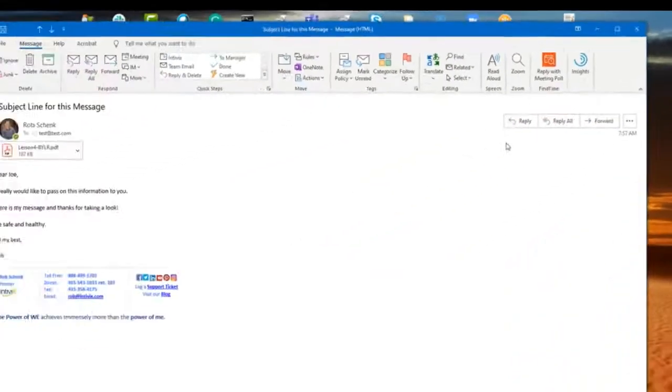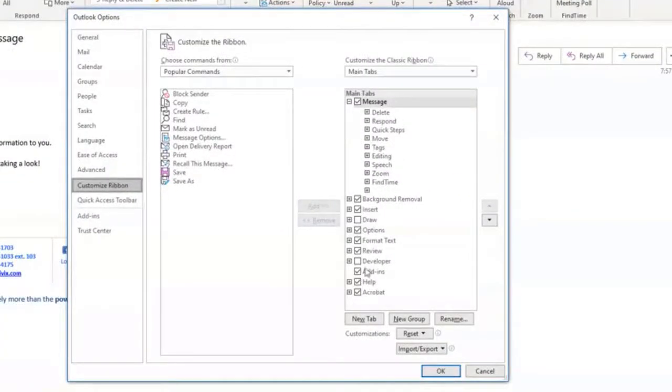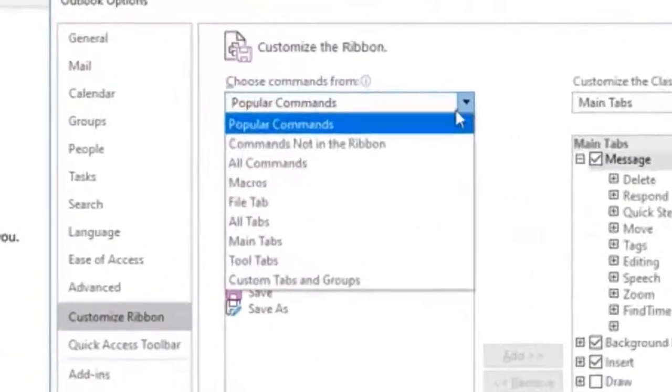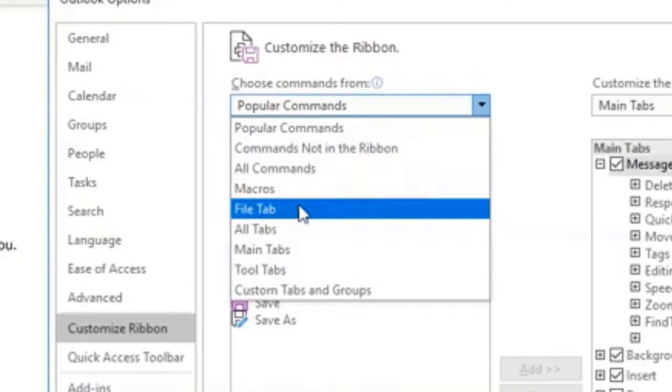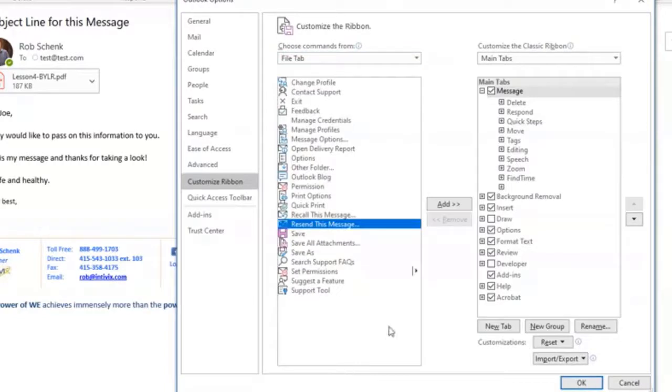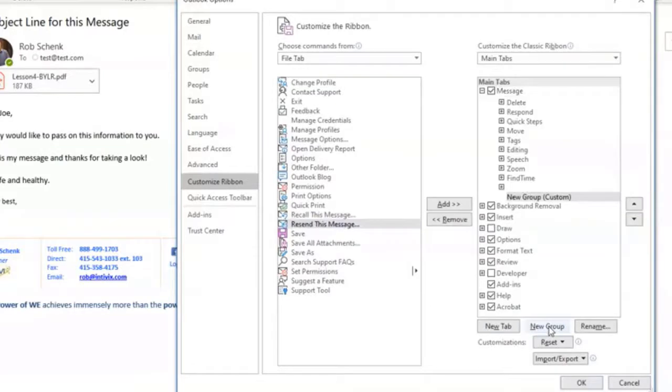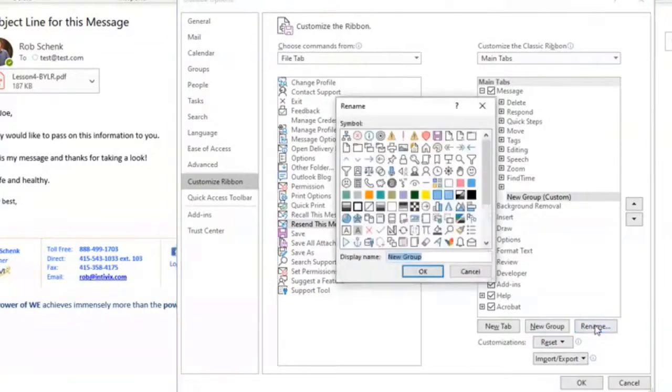This brings up a new window, and in Outlook here there are many different commands that we're going to sort through. But what we want to do is click on the file tab here, and you're going to notice email shows up on the list there. Now to enable it, we're going to click this new group button in the lower right, click the rename button, and call this resend email and click OK.